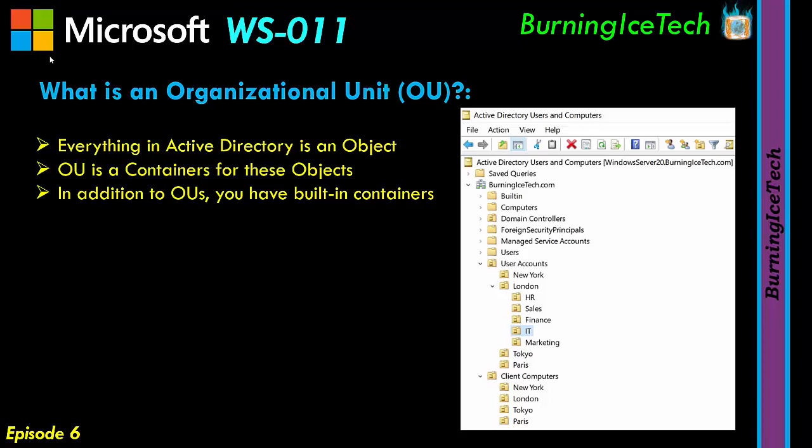Okay, and then just one last bullet point here, then we can go on to a demo. OUs have three main purposes, the first of which is keep objects organized, as we've established now because of the container scenario, or the container concept, I should say.